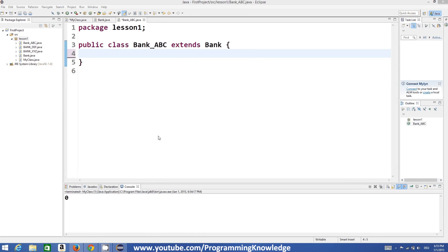Hello guys, welcome to the next video tutorial on Java programming for beginners. In this video we will see what is method overriding and how it's different from method overloading. In the last video I showed you what is polymorphism and how we can use it.